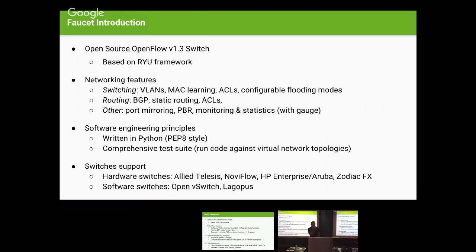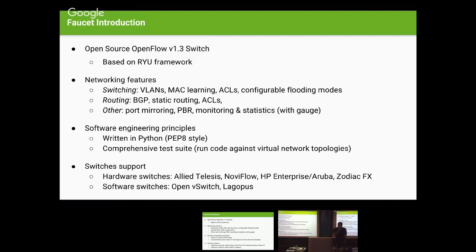It's good to notice that it's written in Python and follows Python style guides. Besides this, it contains a comprehensive test suite that can be run against both virtual network topologies and physical hardware. This morning when I came here to test my topology, I realized there's no cable here, so I'm actually tethering from my mobile — the entire demonstration is based on my mobile tethering.